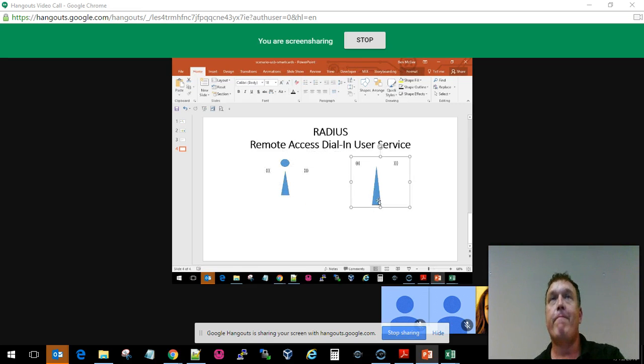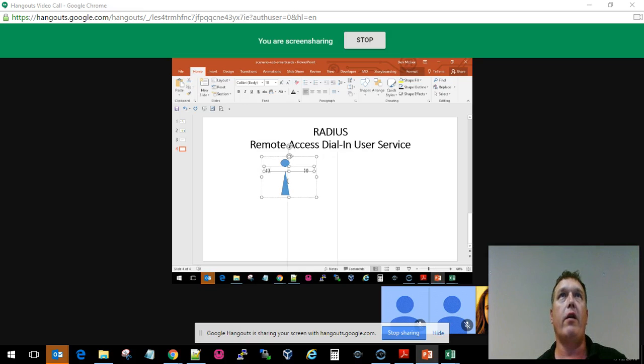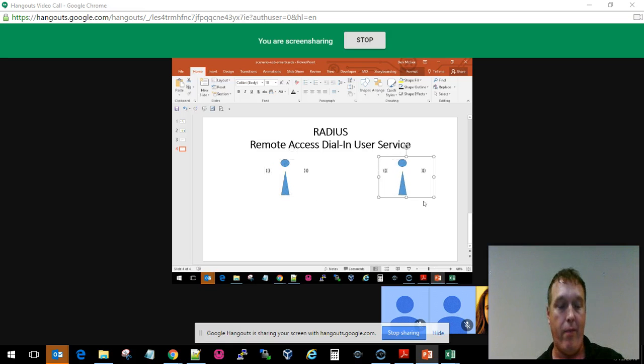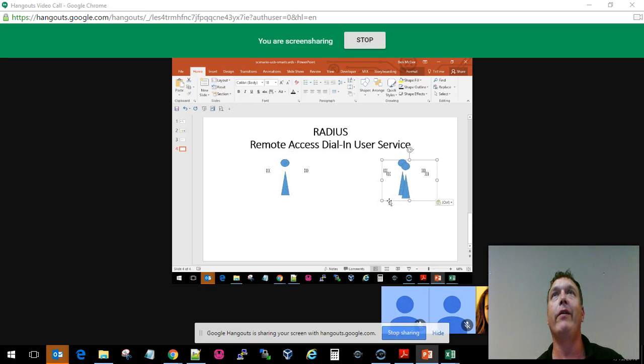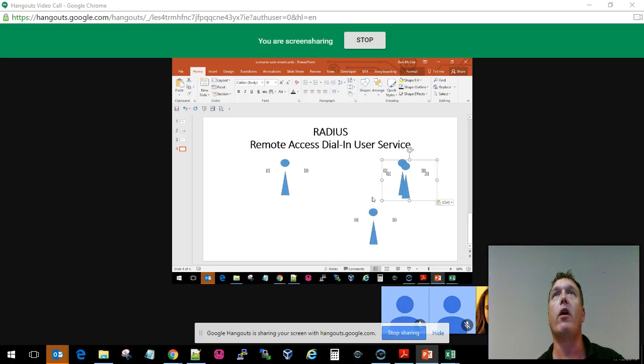What we're doing here is creating our little RADIUS network, and this RADIUS network allows us to roam or remotely dial in as we traverse the network.